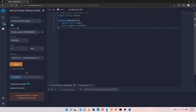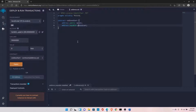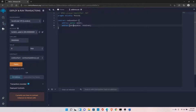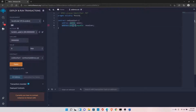To set address payable to public, you need to place the public keyword after 'payable', not in between 'address' and 'payable', because address and payable must be in continuation.